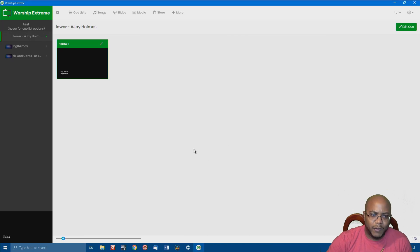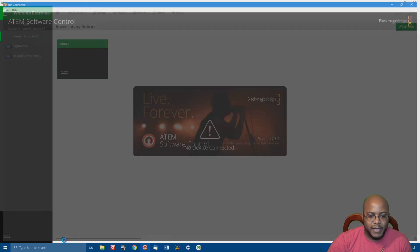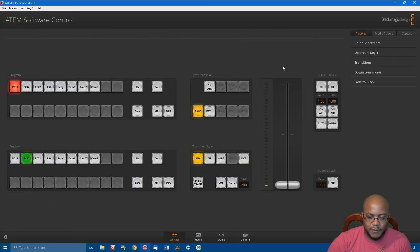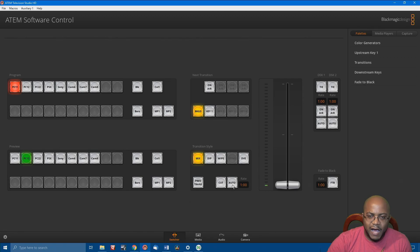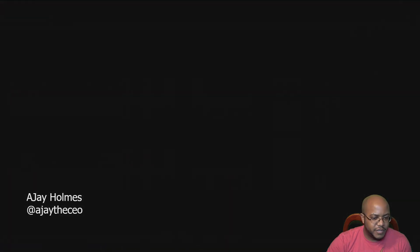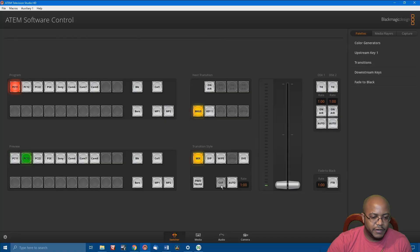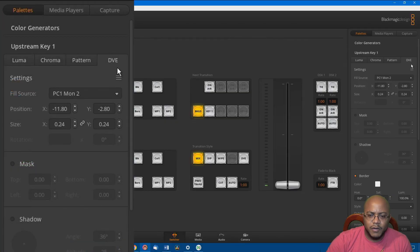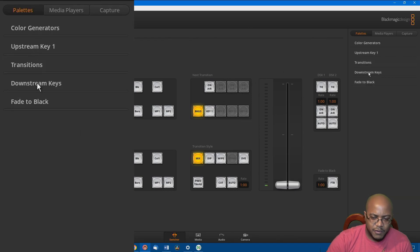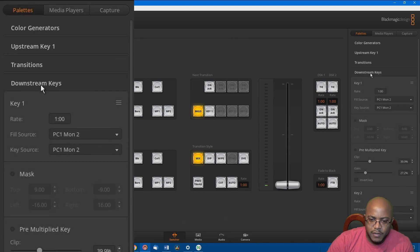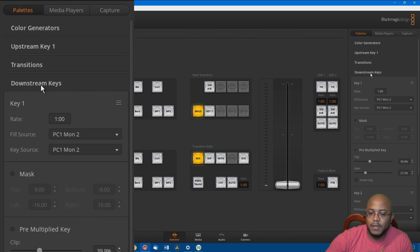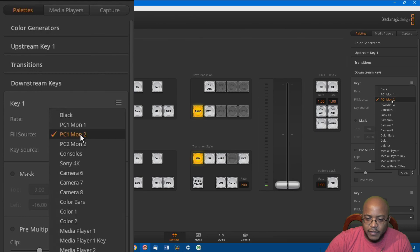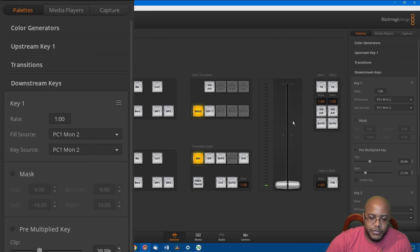Now, for me to bring this in on our ATEM, let me go ahead and bring up my ATEM controller right now so you can see. So on screen number two is the output from Worship Extreme, as you can see from right here. So instead of using our upstream keyer, we're going to use our downstream keyer. So the way the Blackmagic devices work, anywhere where there's black, it automatically erases. So what we're going to do in here is, we want to say our fill source is the output to monitor two, which again is right here.